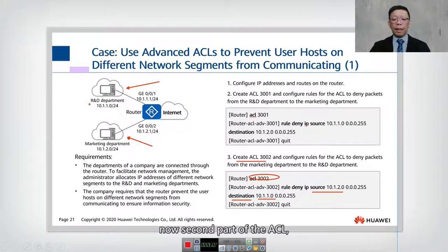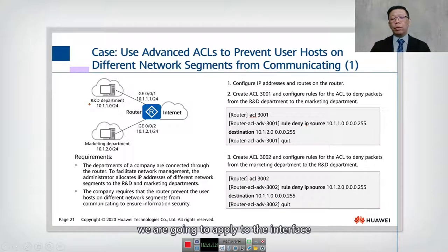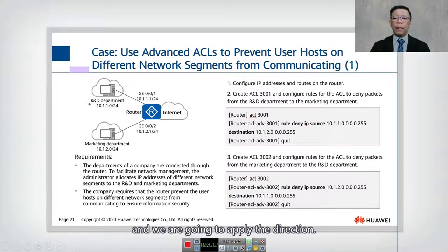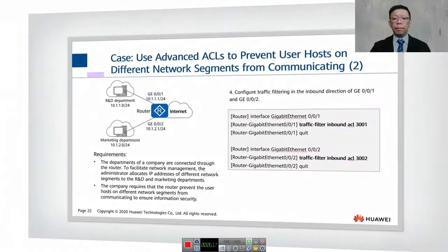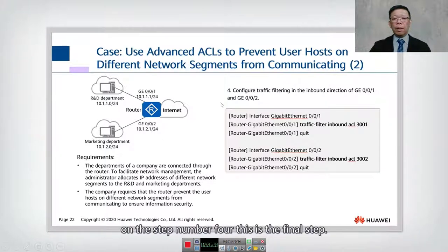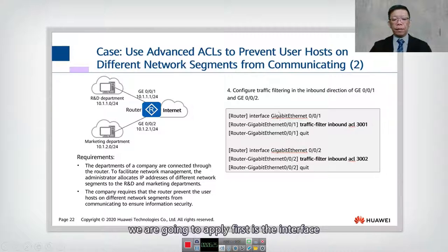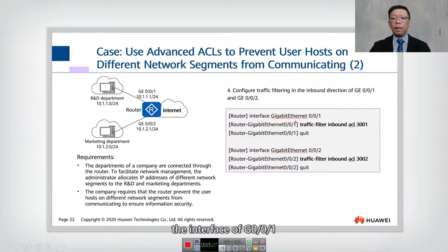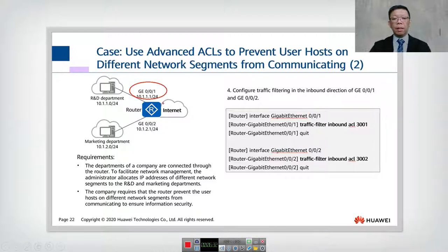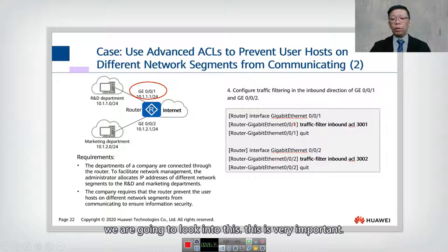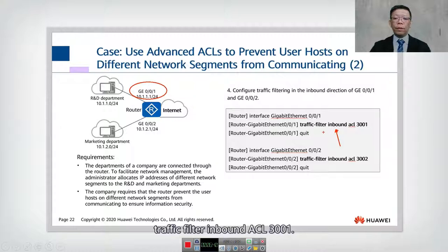In the second part of the configuration, we apply the ACL to the interfaces with a specified direction. On GigabitEthernet 0/0/1, we apply an inbound traffic filter with ACL 3001. This is the final step — step four.